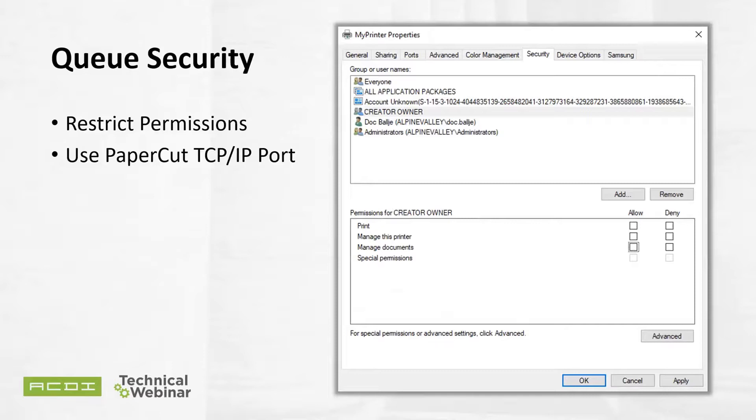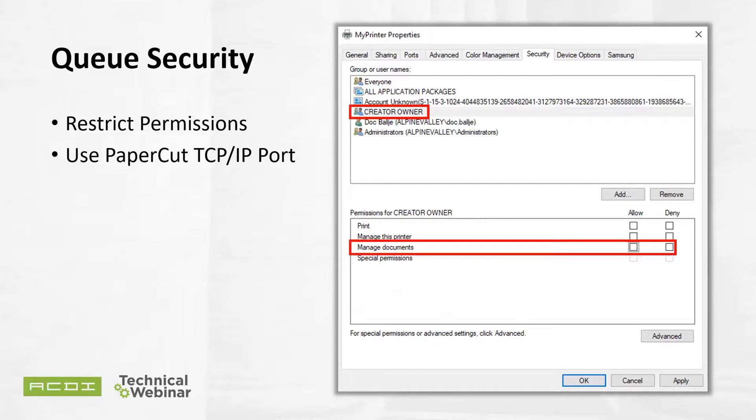To restrict security permissions for a queue, log in as an administrator to the server hosting the printers in Windows. Open the printer configuration screen at Start > Printers, or use the print management utility. Right-click a printer, then printer properties, and click the security tab. Select the Creator Owner User. In the permissions area, clear both the Allow and Deny checkboxes for Manage Documents, and click OK. Perform these steps for each of the monitored printers. You've just added a nice layer of security, and it's easily done.